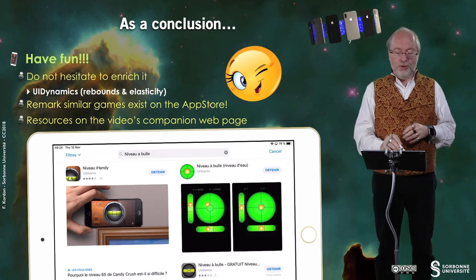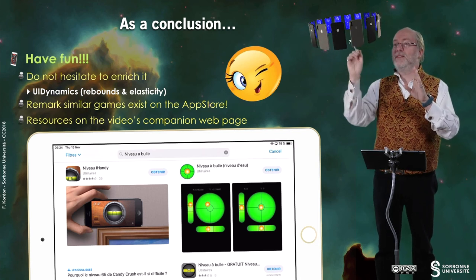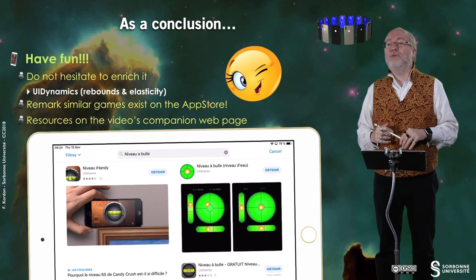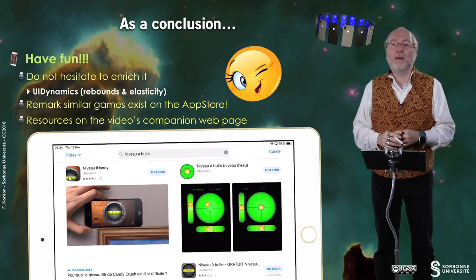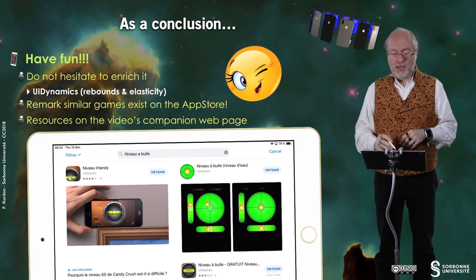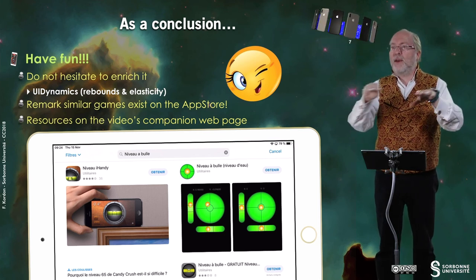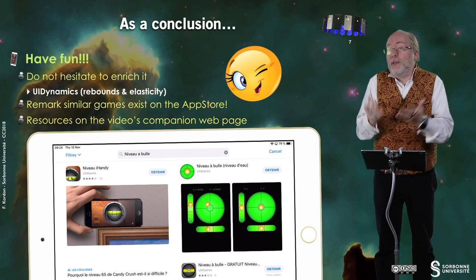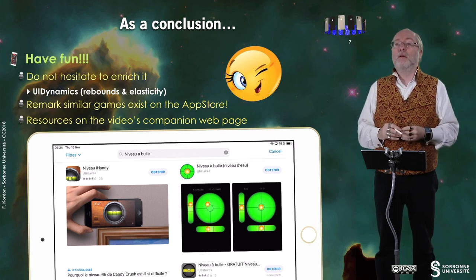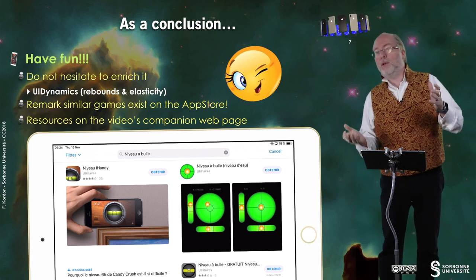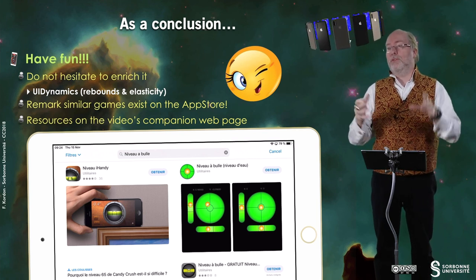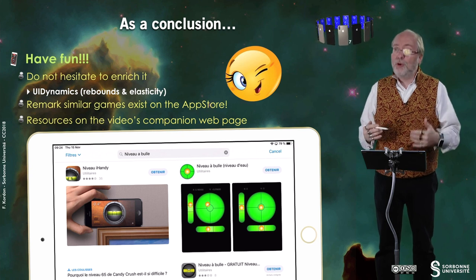So just drop it. And that's all — I'm sure you will have fun doing this exercise. You can of course enrich it; typically you can use UI dynamics for rebounds, giving elasticity to your ball. You should also remark that there exist similar applications on the App Store — not with balls, but things to certify that a surface is totally horizontal — which use the gyroscope as well. And I'm pretty sure there are lots of games where changing the orientation or position of your device is a key mechanic. Thank you for your attention, see you later.